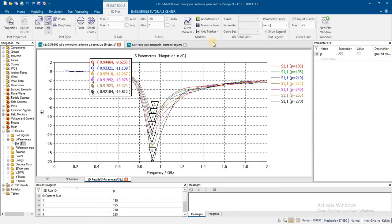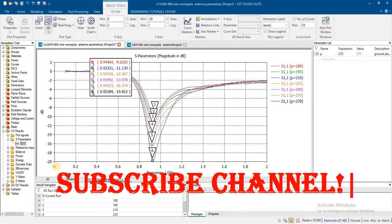Similarly, by increasing or decreasing the length and radius there will be an effect on input impedance. We will discuss that in the next part.